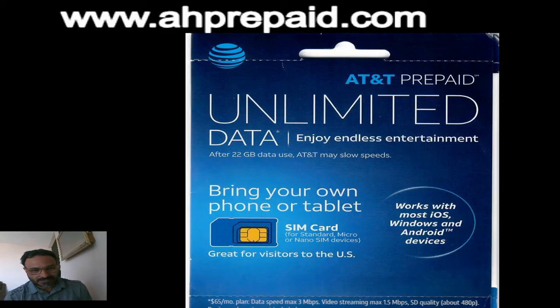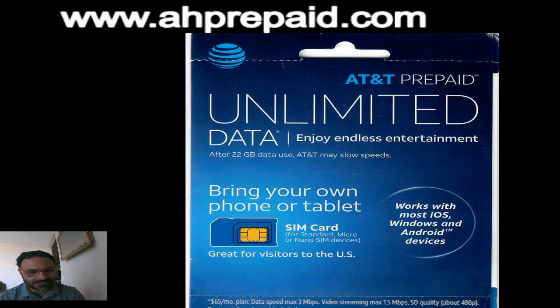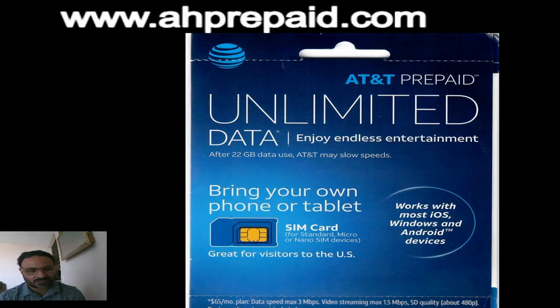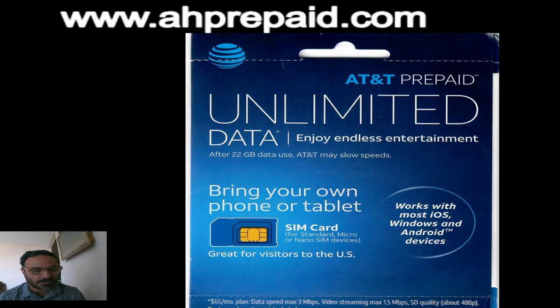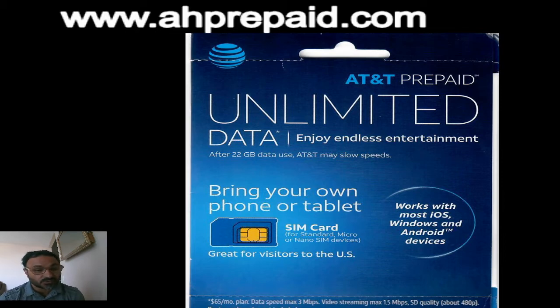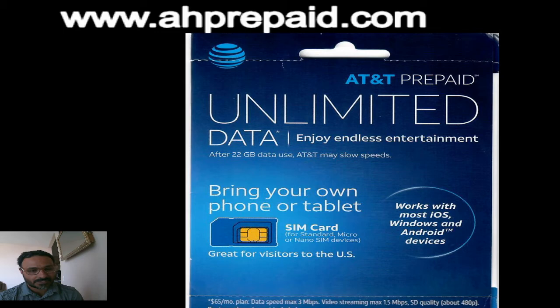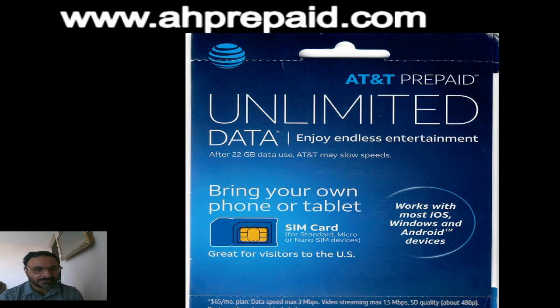Hello everyone, my name is Harjit Shergill from AH Prepaid. Today I'm going to show you how to order AT&T prepaid SIM cards using the ePay activation portal. If you're using the ePay portal and need to order AT&T prepaid SIM cards, I'm going to show you how to do it.